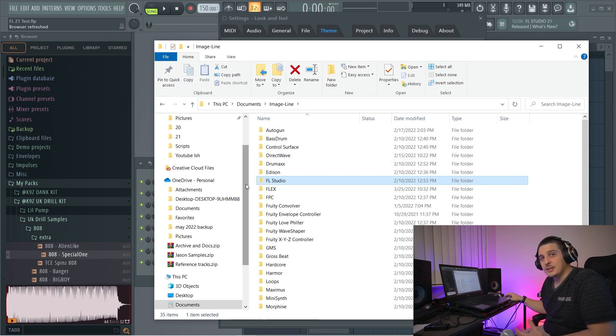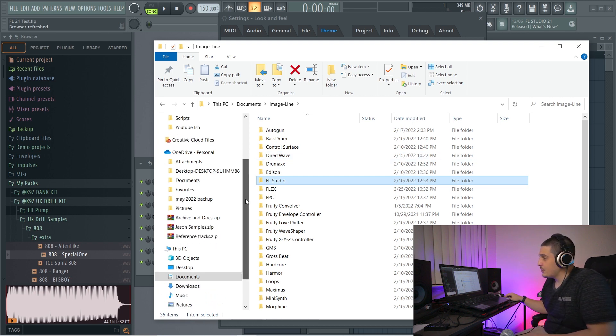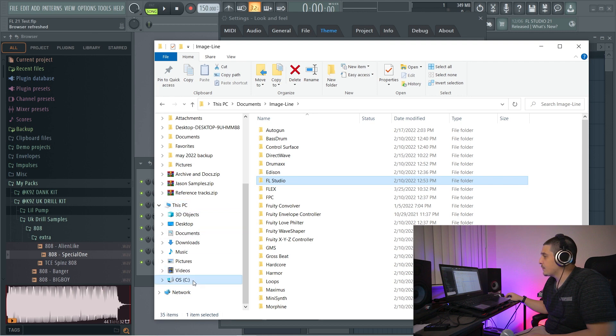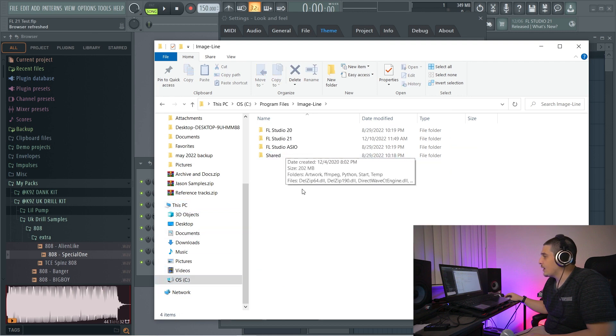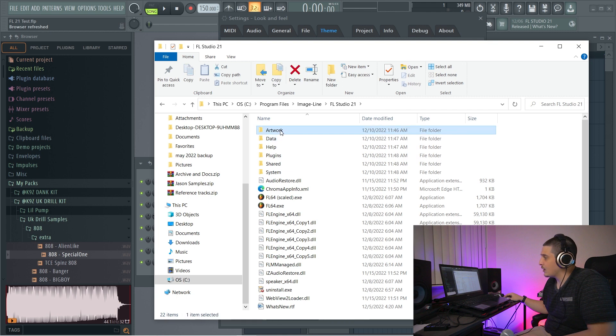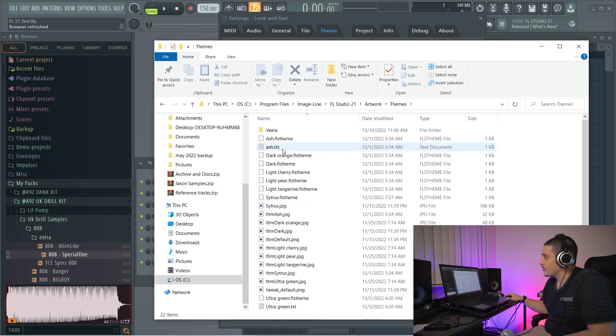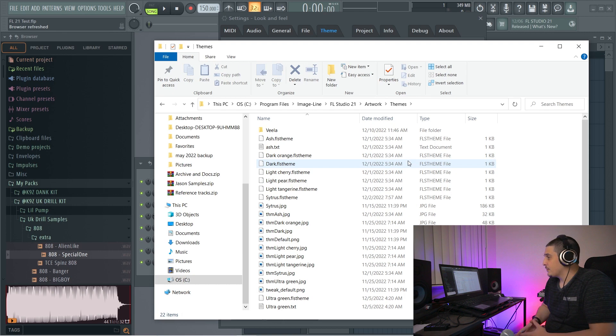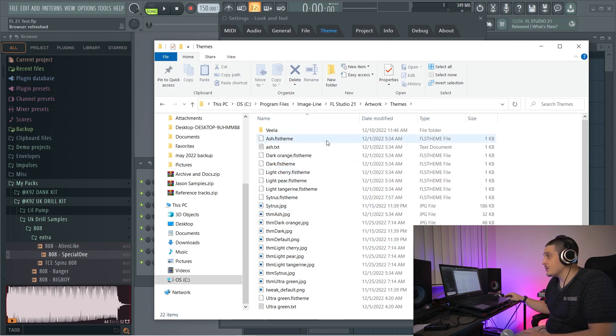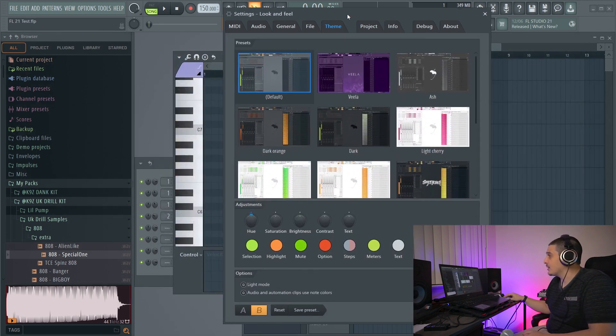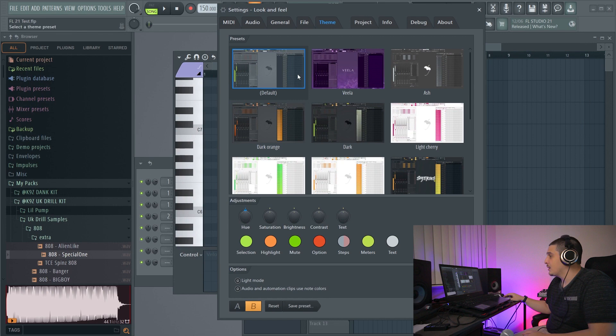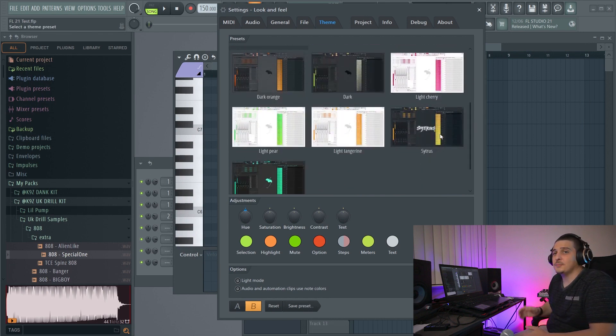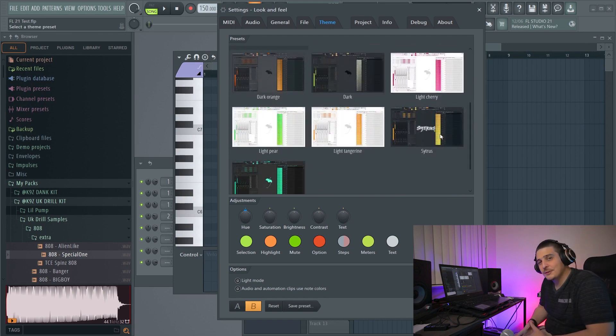Now, if you want to see default themes, these are going to be saved in your program files. So if we go program files, image line, FL Studio 21, artwork, themes, and here we are, our default FL Studio themes. Themes from all three of these locations will be aggregated into our presets here to be edited, played with, saved, and used.